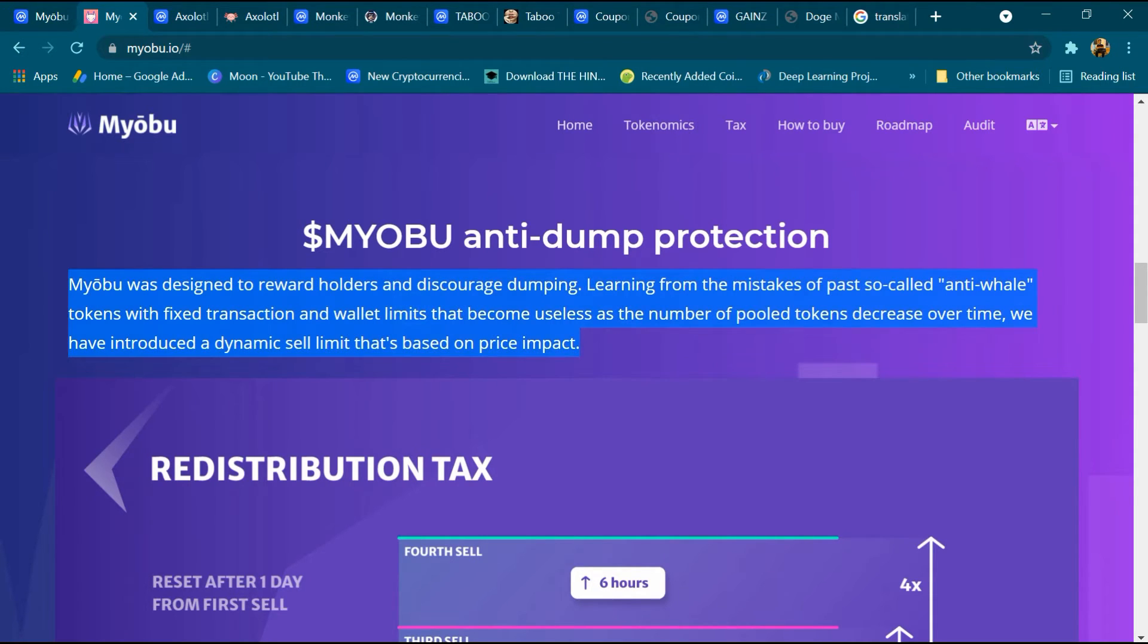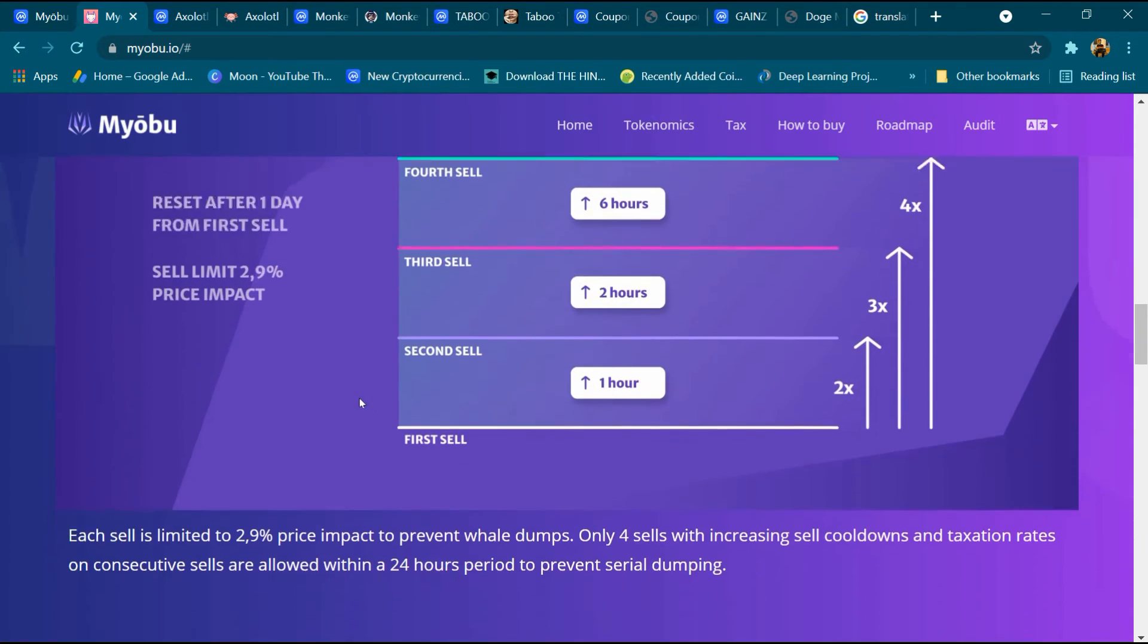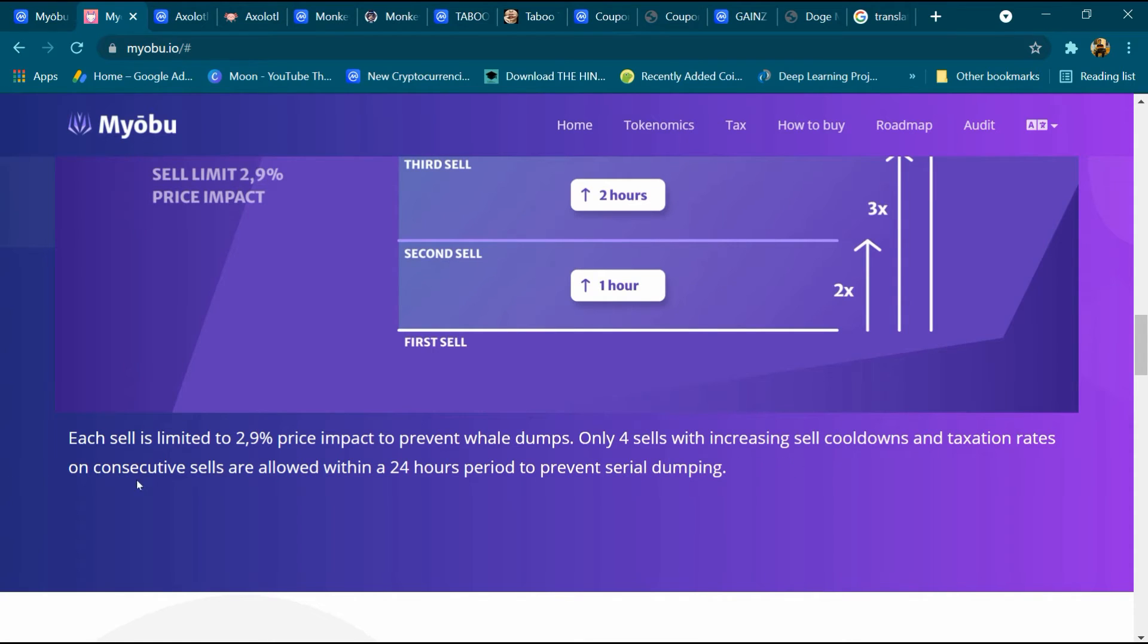Basically this project focuses on anti-whale and anti-dump production. Redistribution tax: each sale is limited to 2.9 percent price impact to prevent whale dumps. Only four sales with increased sale cooldowns and taxation rates on consecutive sales are allowed within a 24-hour period to prevent serial dumping.